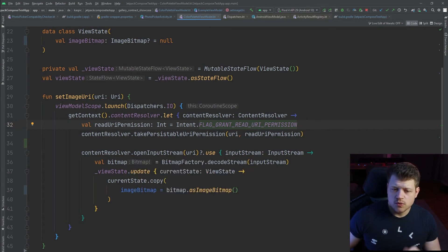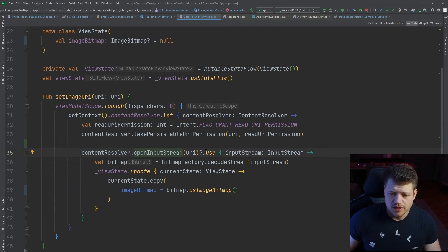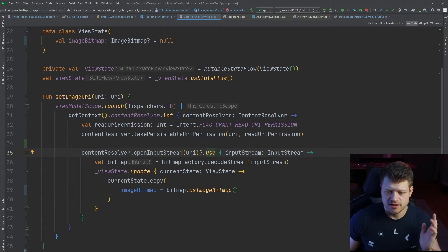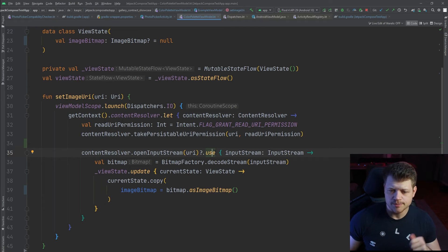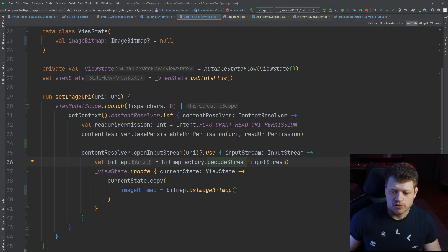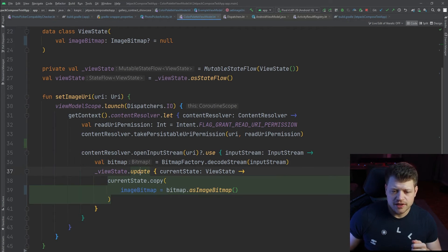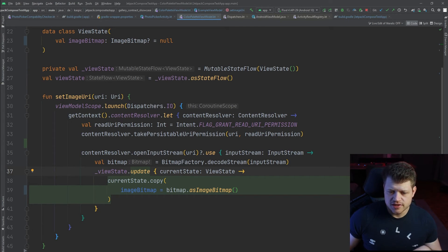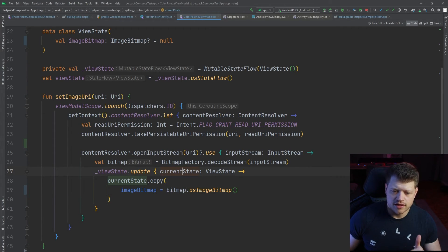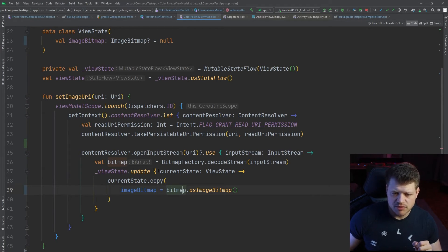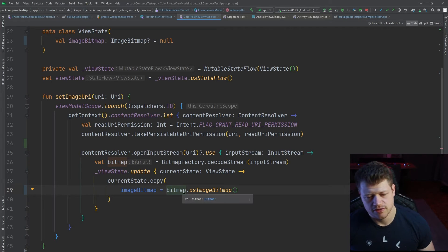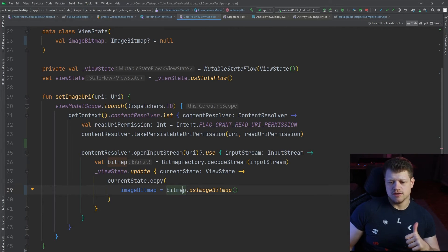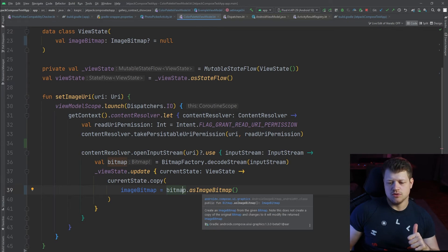Afterward, we use the content resolver once again to open the input stream. Note that we use this use function which will automatically handle the input stream. That means after usage it will close the stream correctly. Then we access the static function decode stream to finally decode our input stream to a bitmap. We then use the update function of our mutable state flow to get the current state of our view state and then just copy it and update the image bitmap. Note that we don't use the bitmap directly but convert it to an image bitmap. As I just mentioned, we need that specific object to be used in the compose UI.